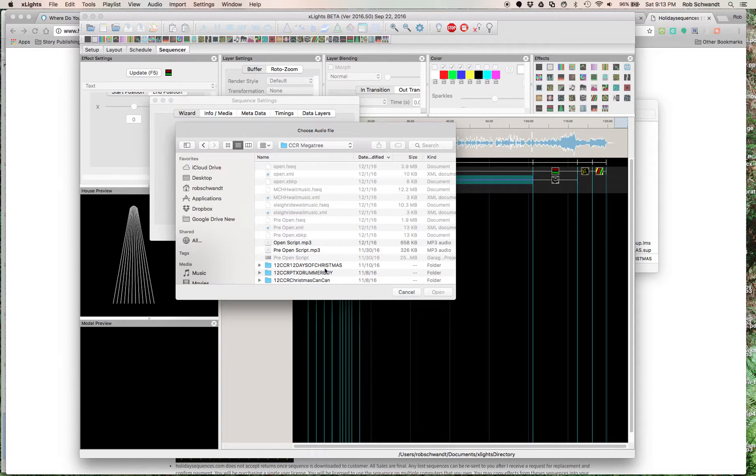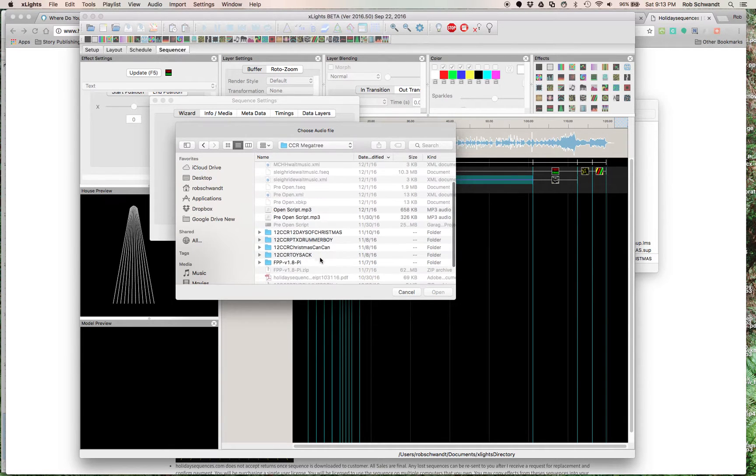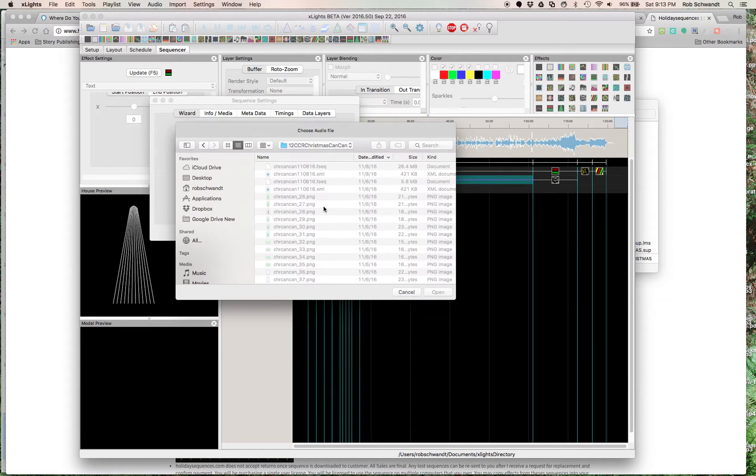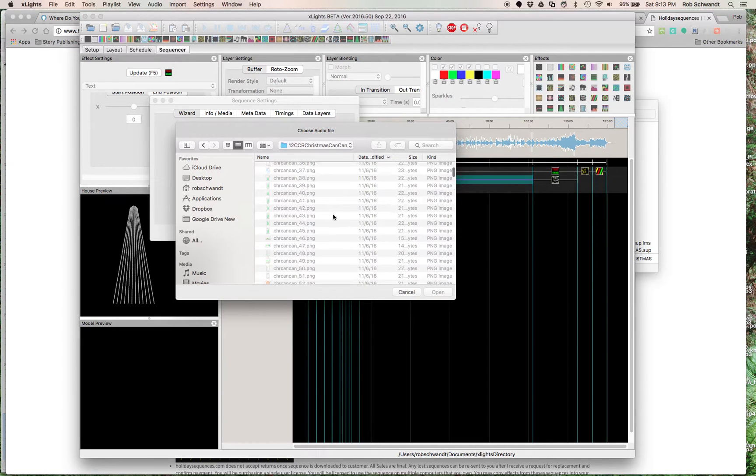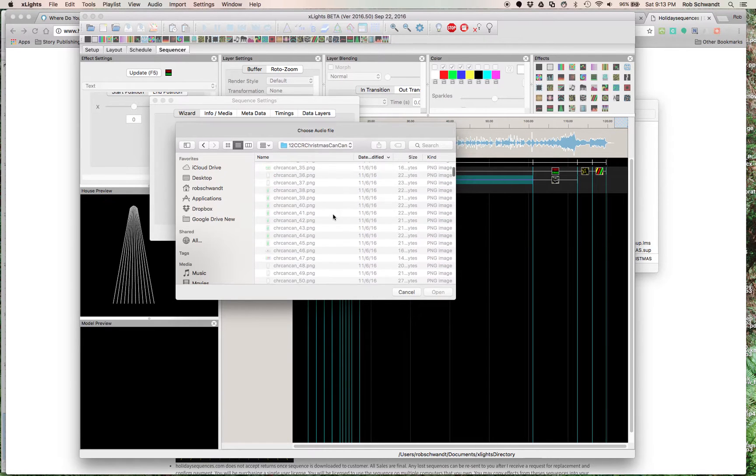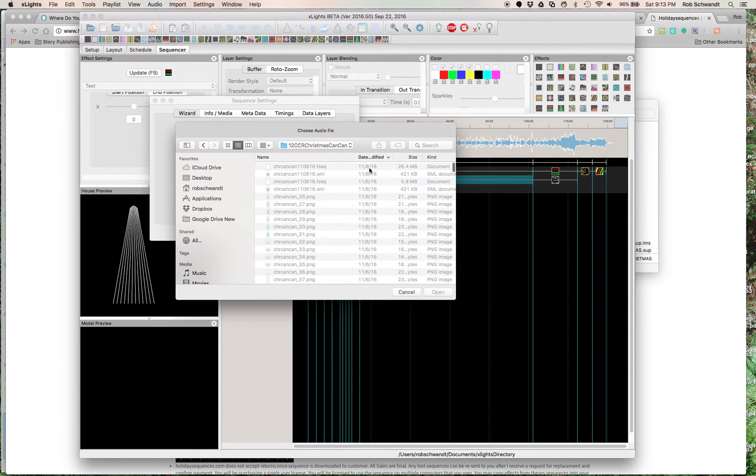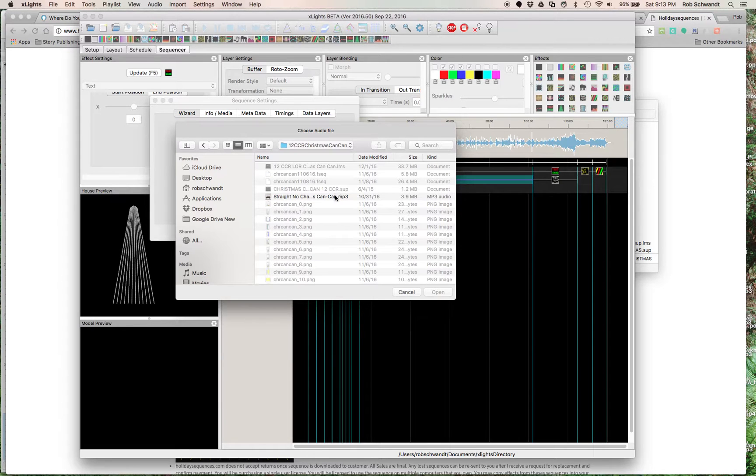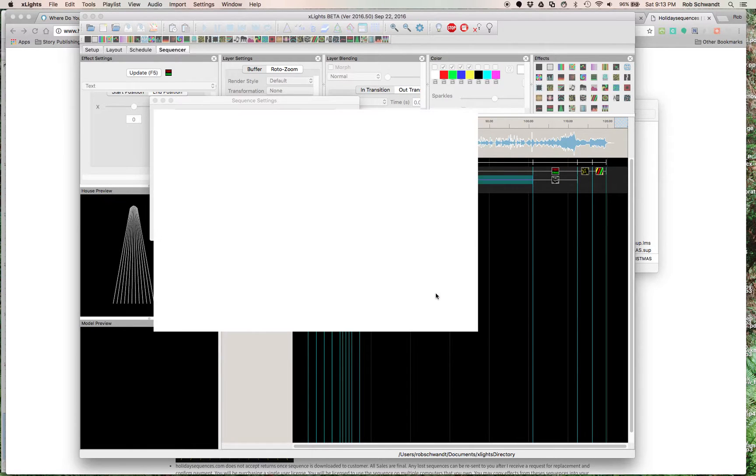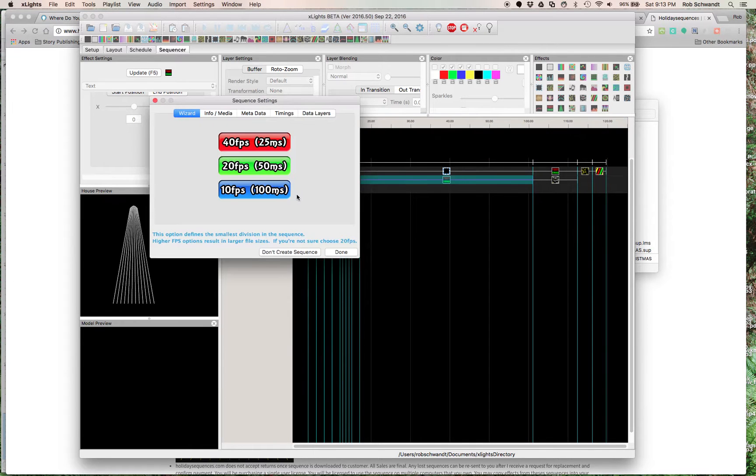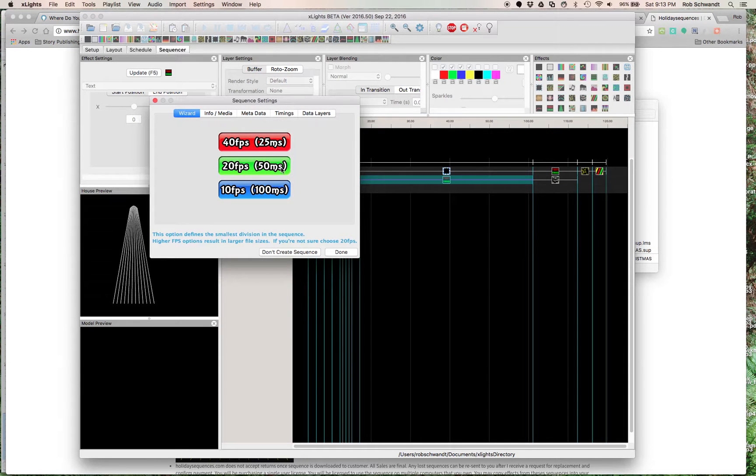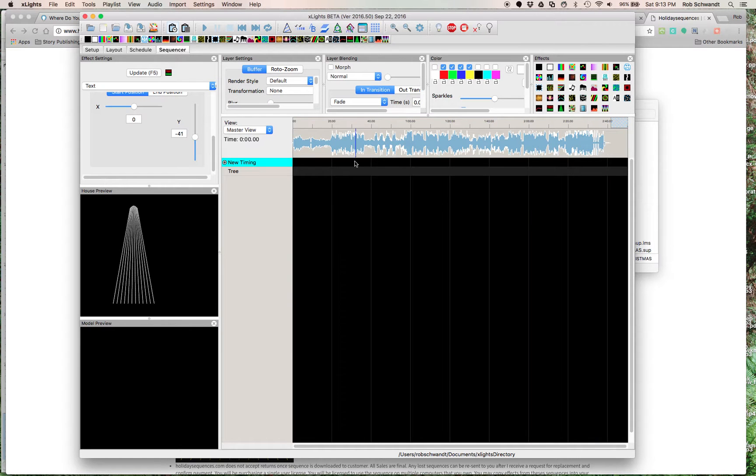Let's say I wanted to do Christmas Can-Can. Did I save it here? I don't remember. Let's do it by date. Oh, no, let's do it by kind of document. There it is, the file. Okay, you open it, and then there will actually get some other options here. The recommendation is 20 frames per second, but actually, you can just click on Done right now.